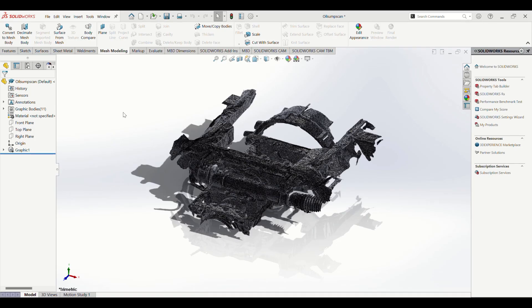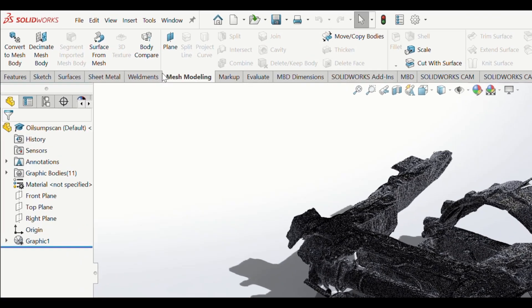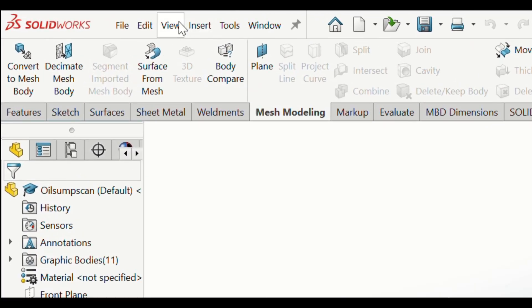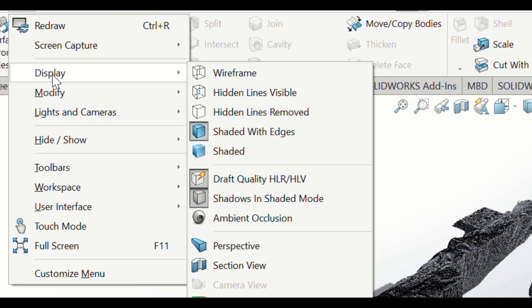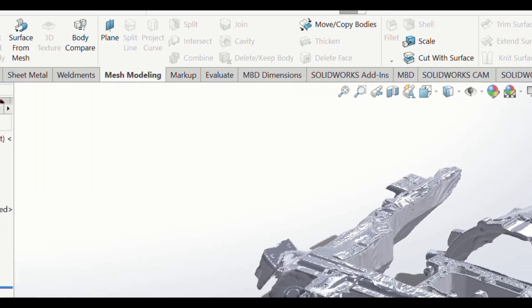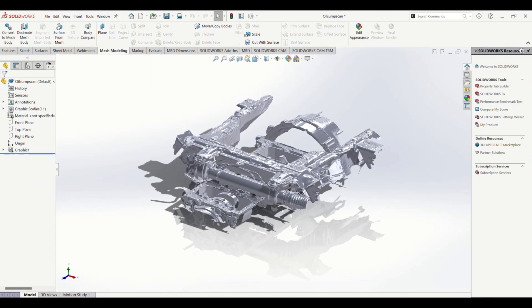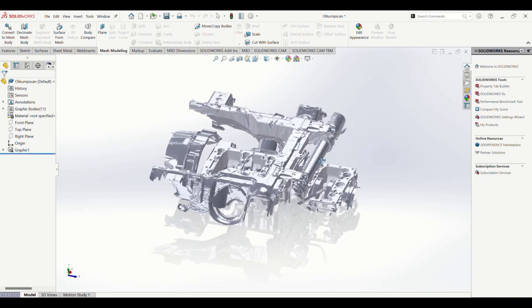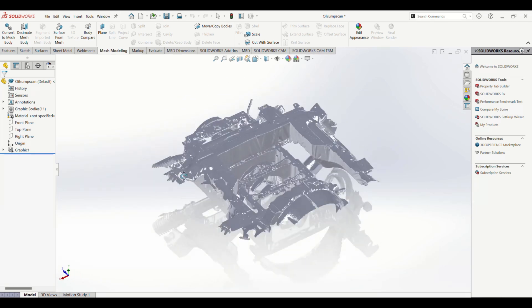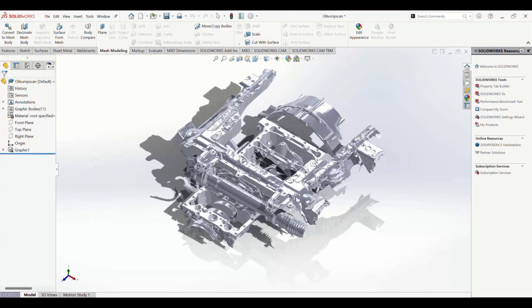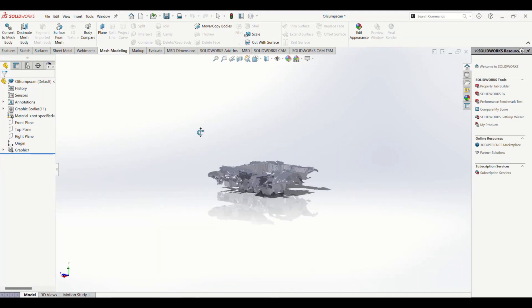This is what the STL looks like once you first open it in SolidWorks. Rotating the 3D model right now is quite heavy on your computer. So what I like to do is go to View, then to Display, and to shade it without the lines option. This way your model is now rendered without all of the lines that make up every triangle in the scan, and now it rotates quite easy and it's way easier on your computer.